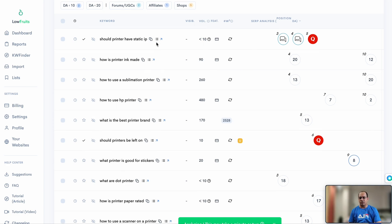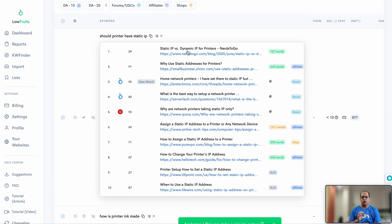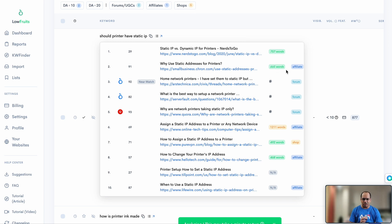One great feature is that you don't need to open a separate tab to check the search results — you can view them directly by clicking the option here. You can see what's ranking for each topic immediately. For some queries you'll see forum results marked as low-hanging fruits — Quora results, for example. You can also see the word count for each ranking article: 757 words, 660 words, 400 words — not very thorough articles, plus forums, which signals this is a great topic to target especially when starting out.